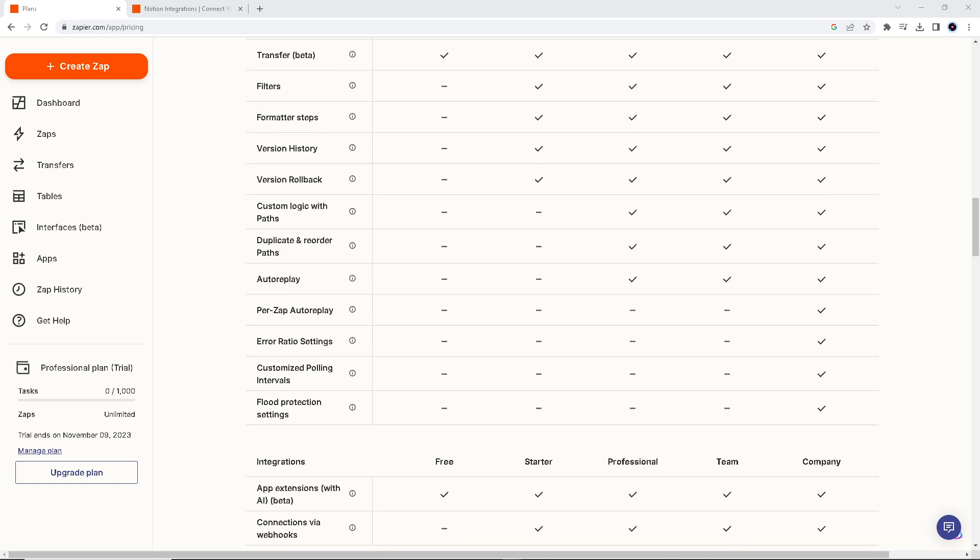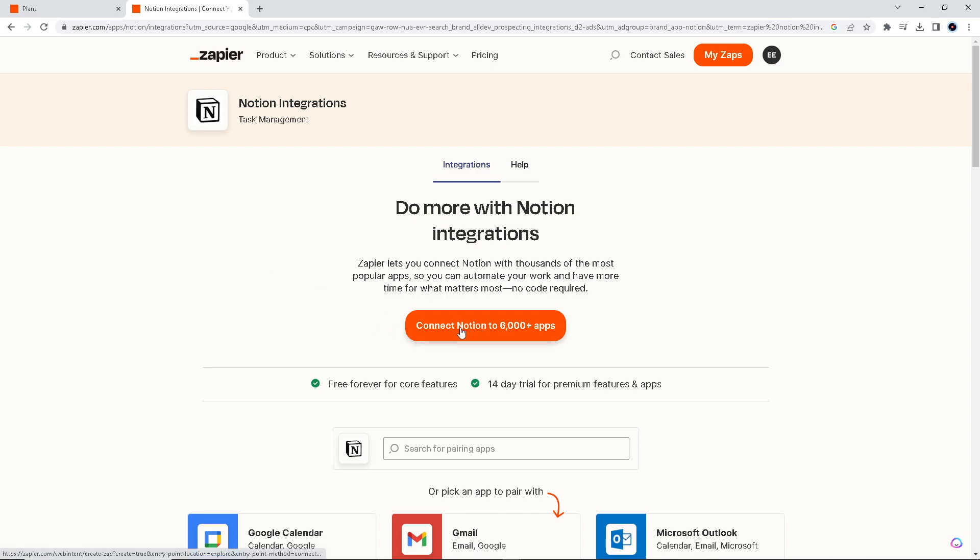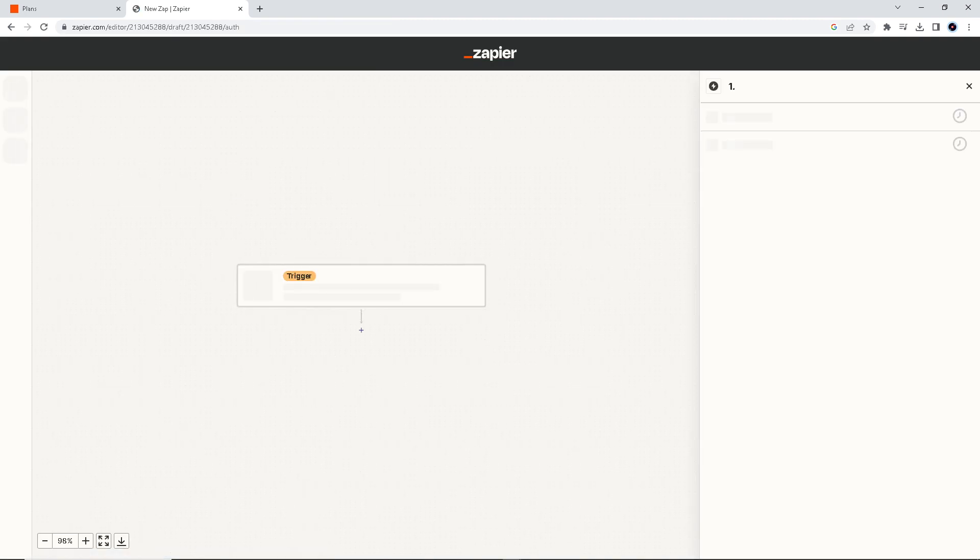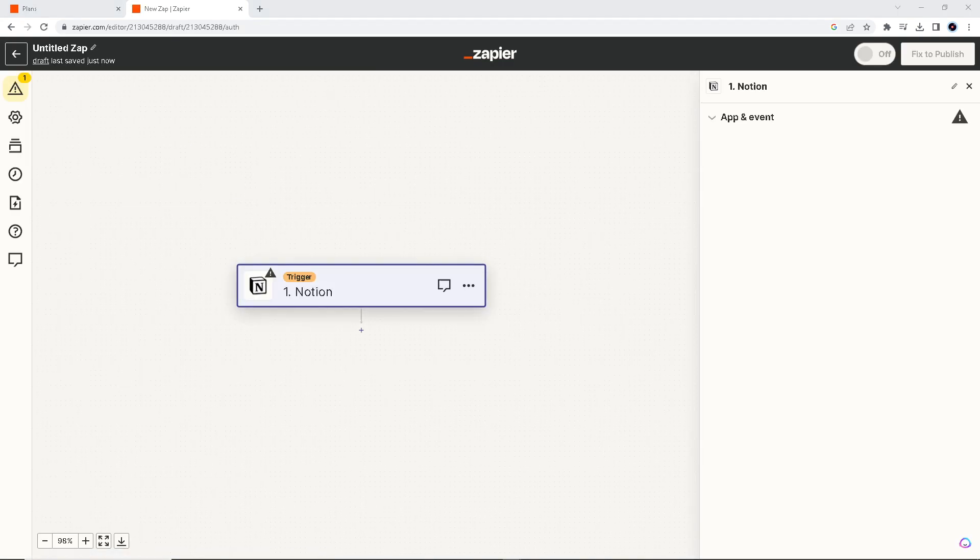So how do we do that? First, we're going to go here and do more with Notion integrations. We will create a trigger and an event. If you have watched a few of our videos in the past, what we normally do is go here at the orange button, connect Notion to 6,000 apps. And what we are going to do is basically connect our Gmail to Notion.